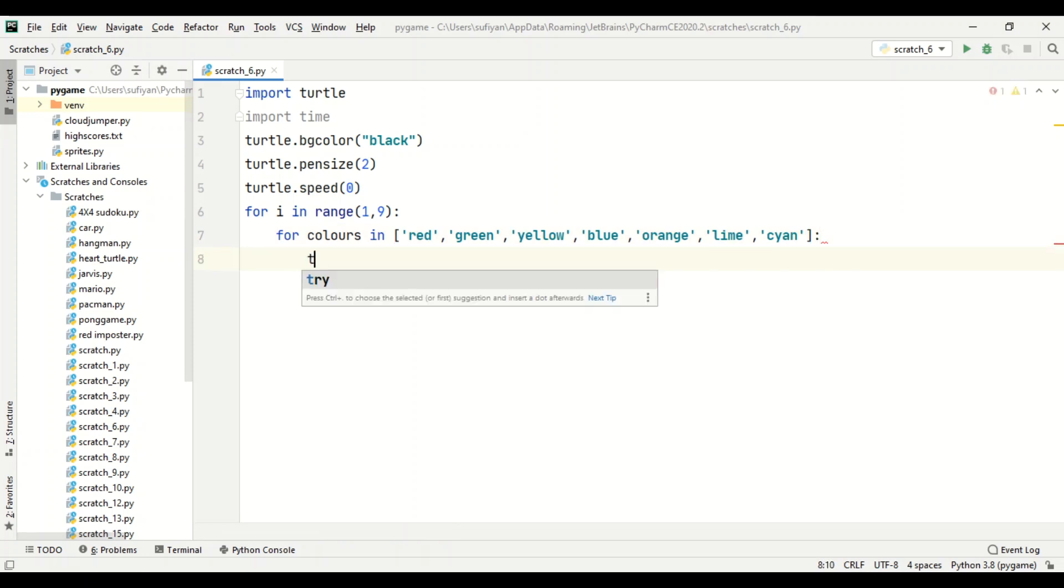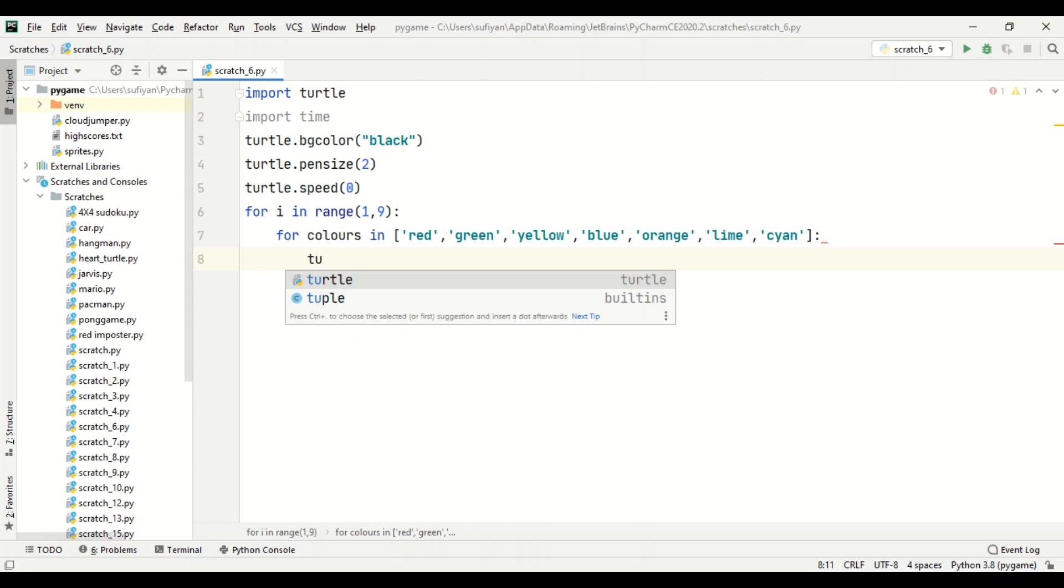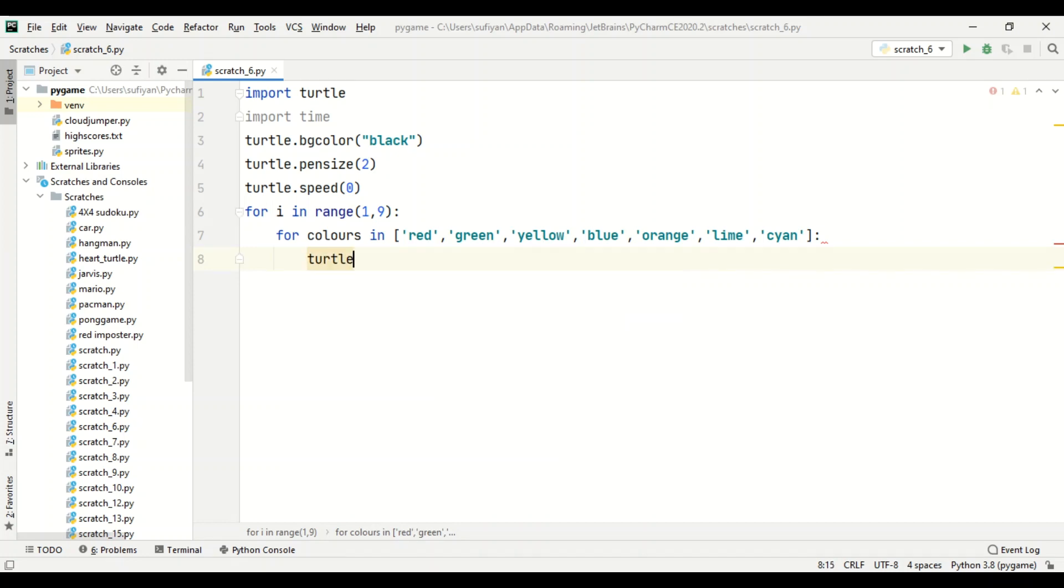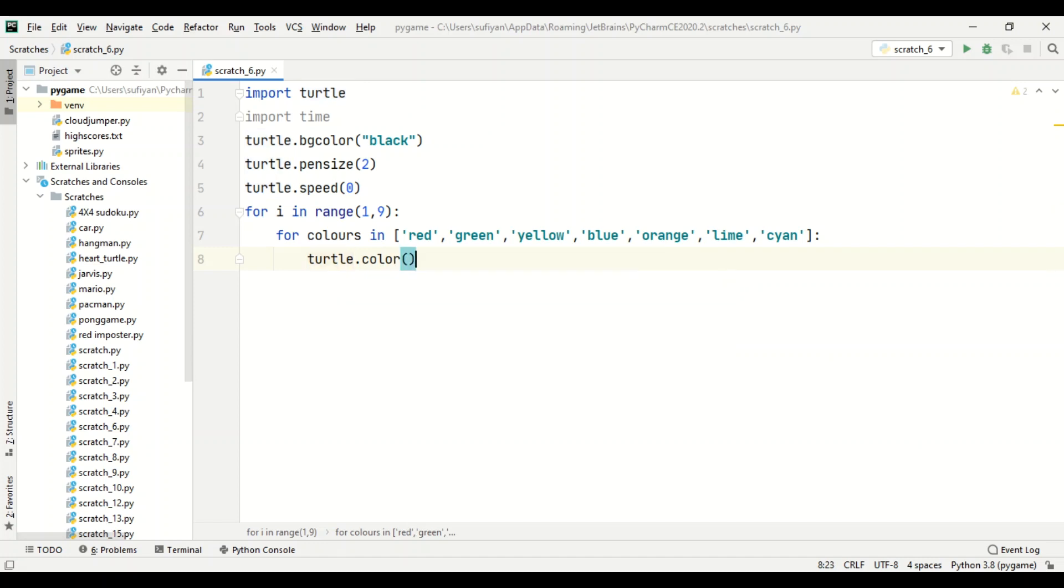Now we will call the colors one at a time. So we will add turtle dot color. In this we will write colors. Now the turtle will pick one color at a time and the circle will be drawn.